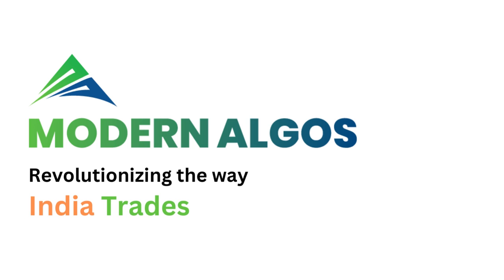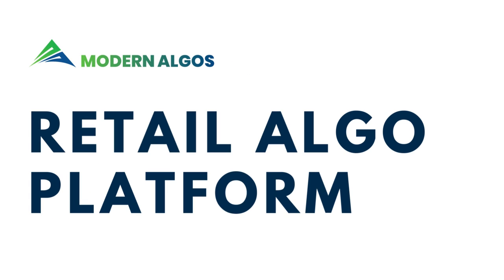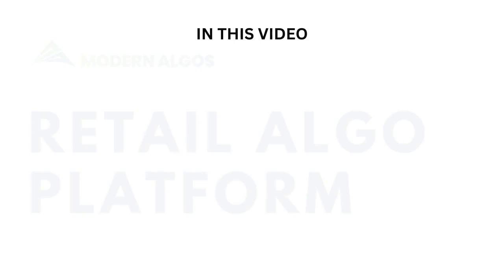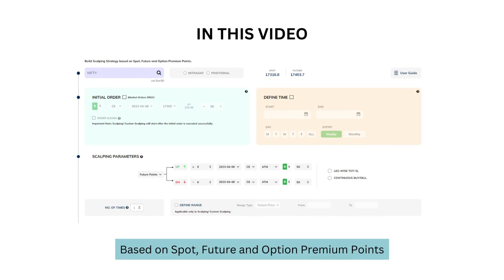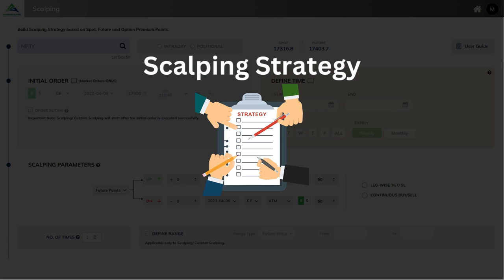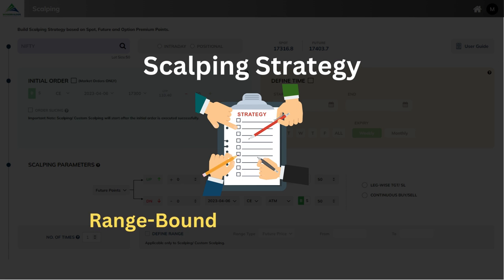Hello everyone, welcome to Modern Algo's Retail Algo Platform. In this video, we are going to discuss how to build a scalping strategy based on spot, future and option premium points with ease. Scalping strategy is typically deployed in the range-bound or consolidation phase to win from the smaller counter move in a larger trend.